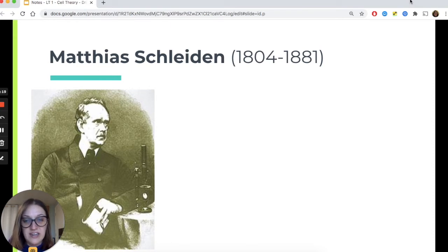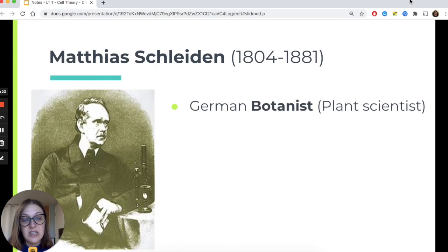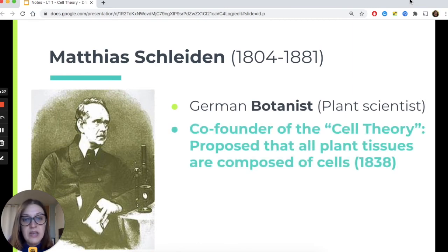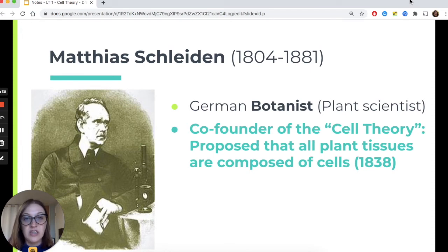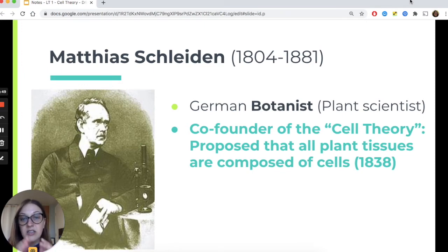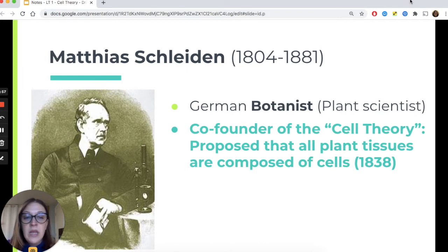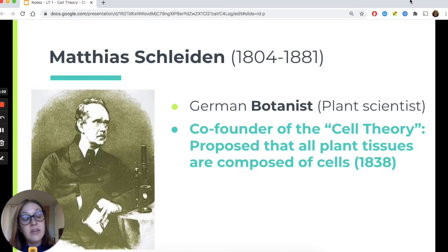Matthias Schleiden studied from 1804 to 1881. He was a German botanist, focusing his study on plants. He's considered a co-founder of cell theory because he proposed that all plant tissues are composed of cells. He was dissecting plants, cutting them into tiny cross sections and looking at them under microscopes, and he realized every single plant had the same basic structure — the cell. He recognized that cells are the building blocks of every single type of plant, and he wrote papers proposing that plants are all made of these building blocks called cells.